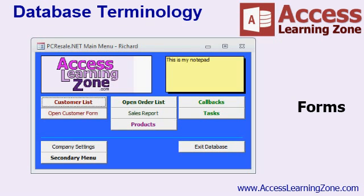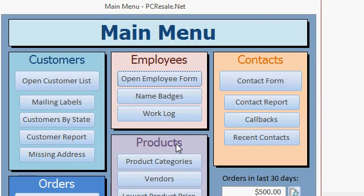You never want users to have to work directly with your tables and queries, and you'll see why in upcoming classes. You can create many different kinds of forms. For example, this is a main menu form.